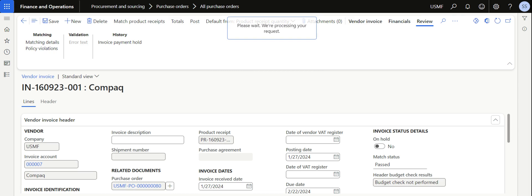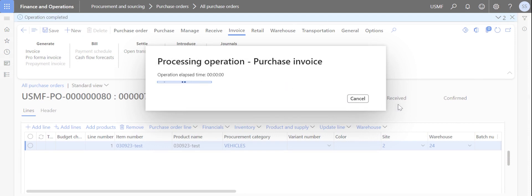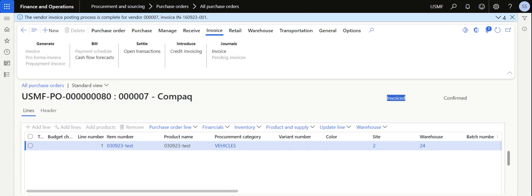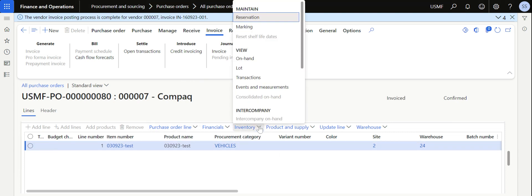Once everything is done, you can post the invoice. After the invoice is posted, this purchase order is available for making the payment to the vendor. The status will change from Received to Invoiced. This is the standard process of creating a purchase order, receiving materials through the GRN, and completing the invoice in Microsoft Dynamics 365.